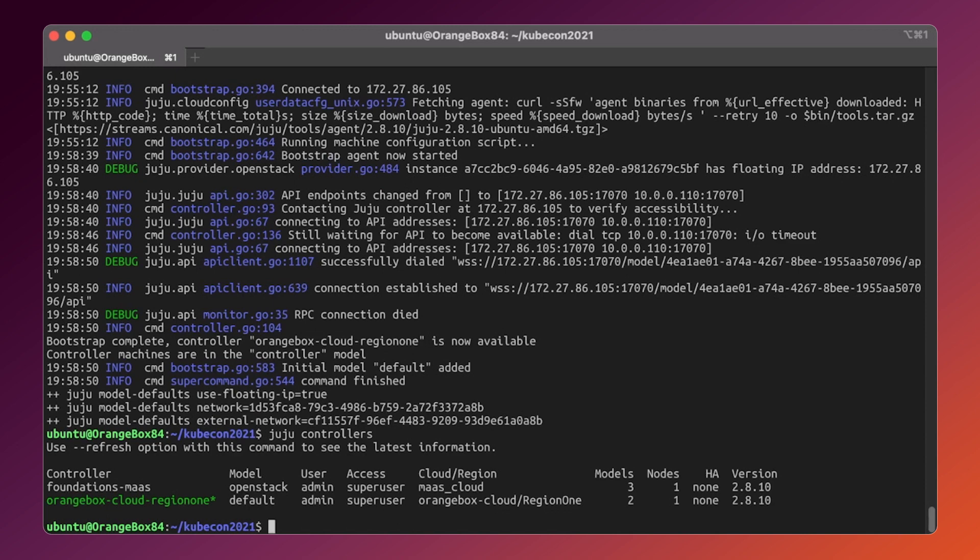We are all set to kick off the Kubernetes deployment. It's very simple as well. We need to issue a single command juju deploy bundle.yaml and that's pretty much it.